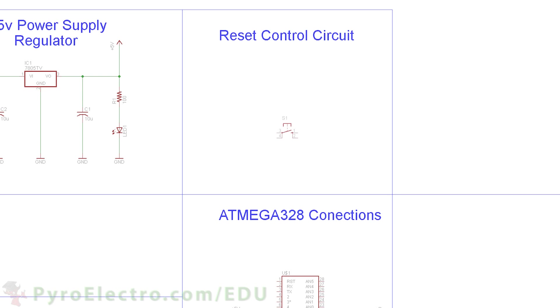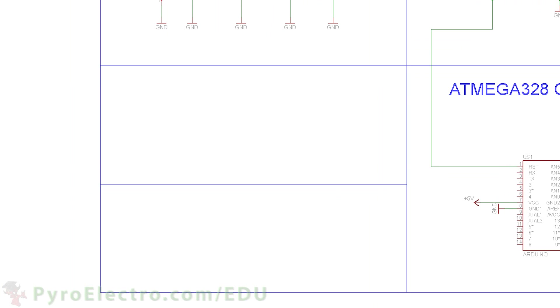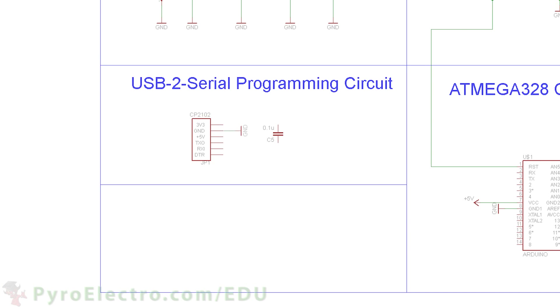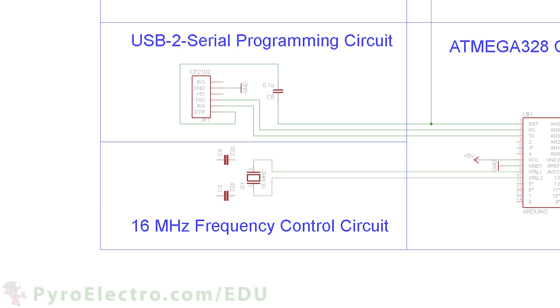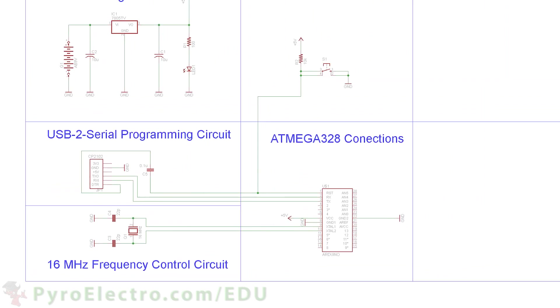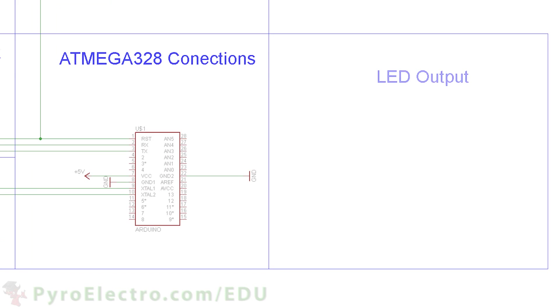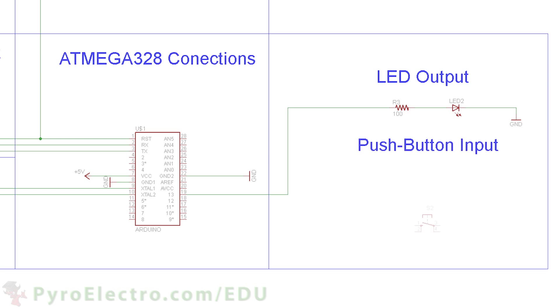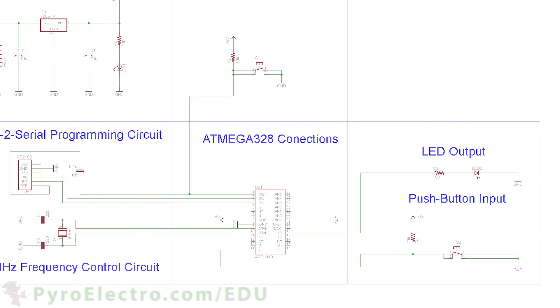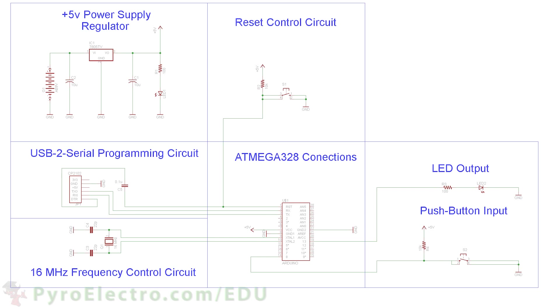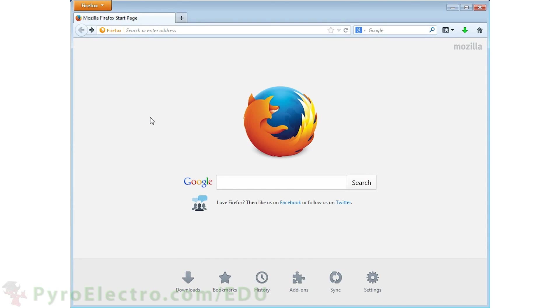The push-button reset circuit is added to allow resetting the microcontroller. Next, the USB to serial converter module is connected to allow uploading programs. The frequency control circuit connects to X1 and X2 of the ATmega328. And finally, an LED for showing output is connected to digital pin 13, and a push button for allowing input connects to digital pin 8. And that's the complete hardware schematic.